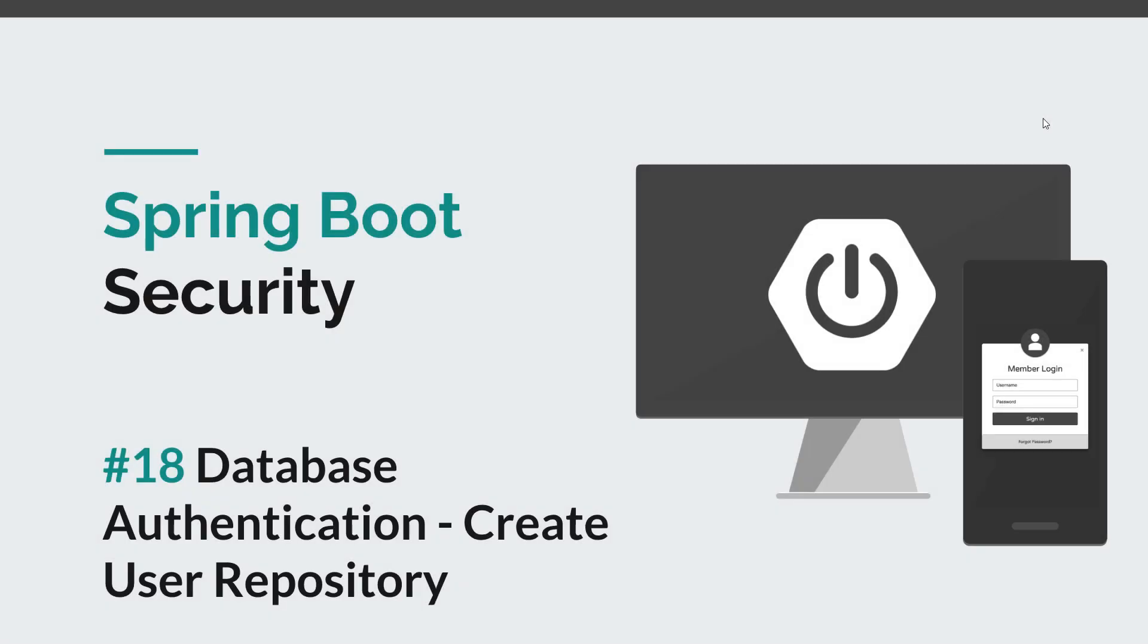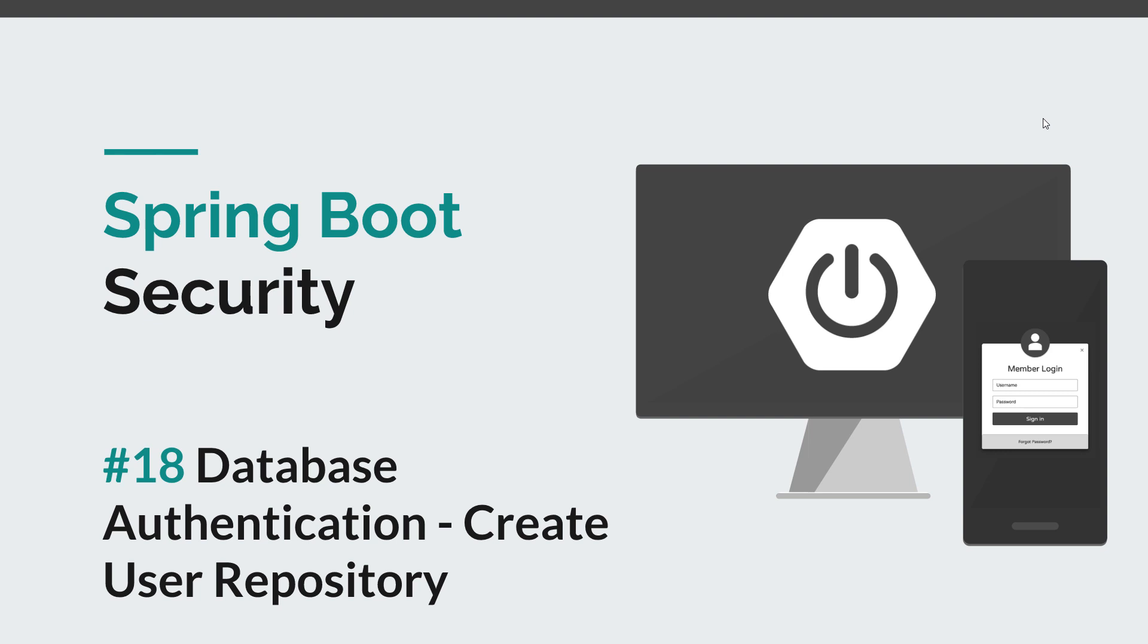Hi everyone and welcome back to a new Spring Boot Security episode. After creating our user entity, the next logical thing we need to do is create a user repository and save all that user information in our database. We'll create a user repository and add in our admin, manager, and user.